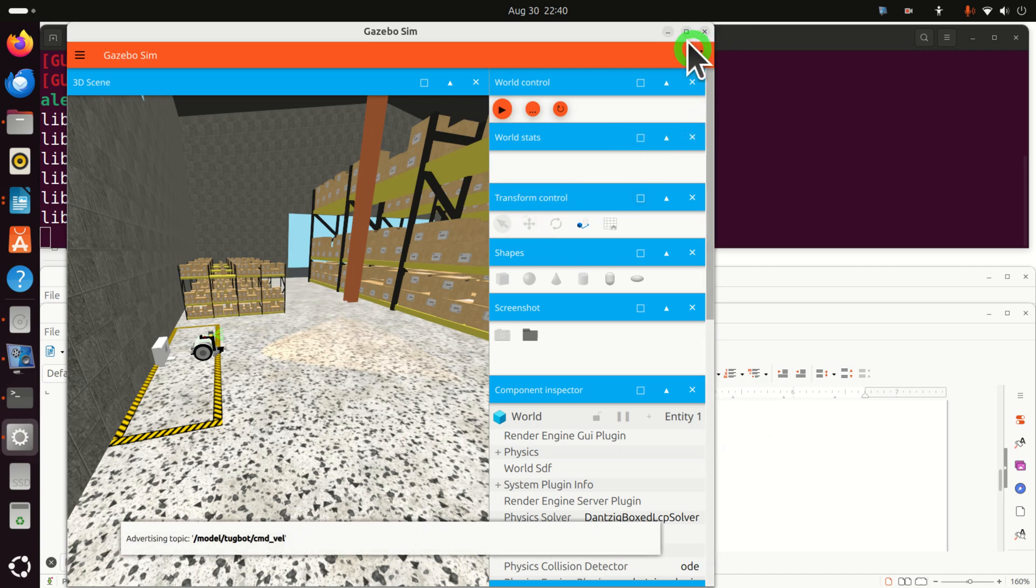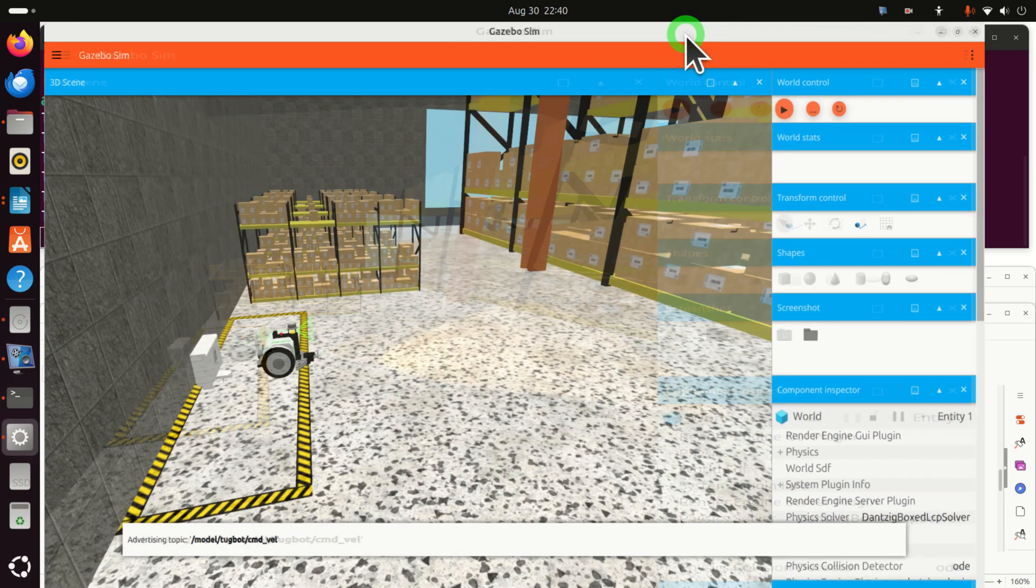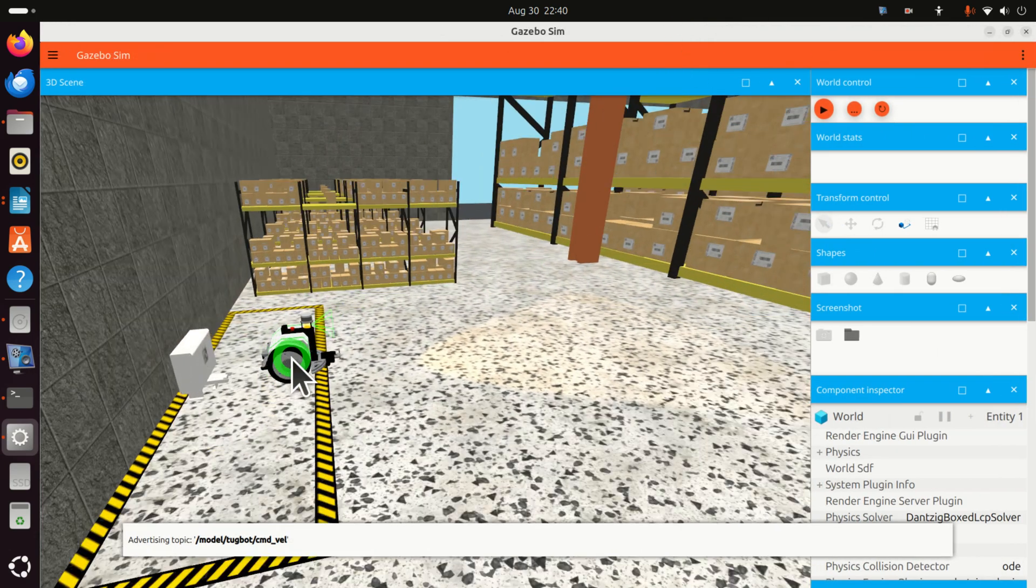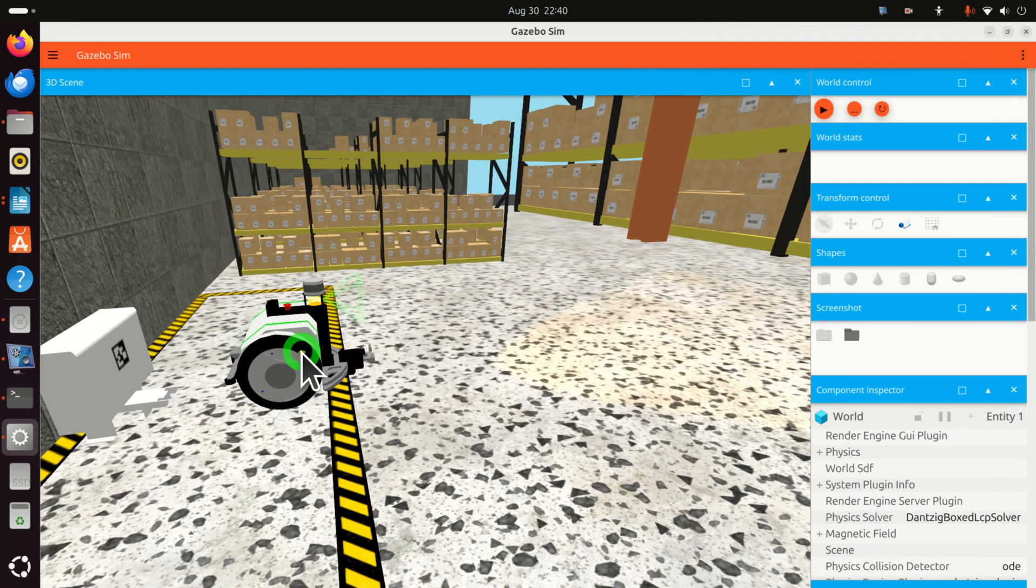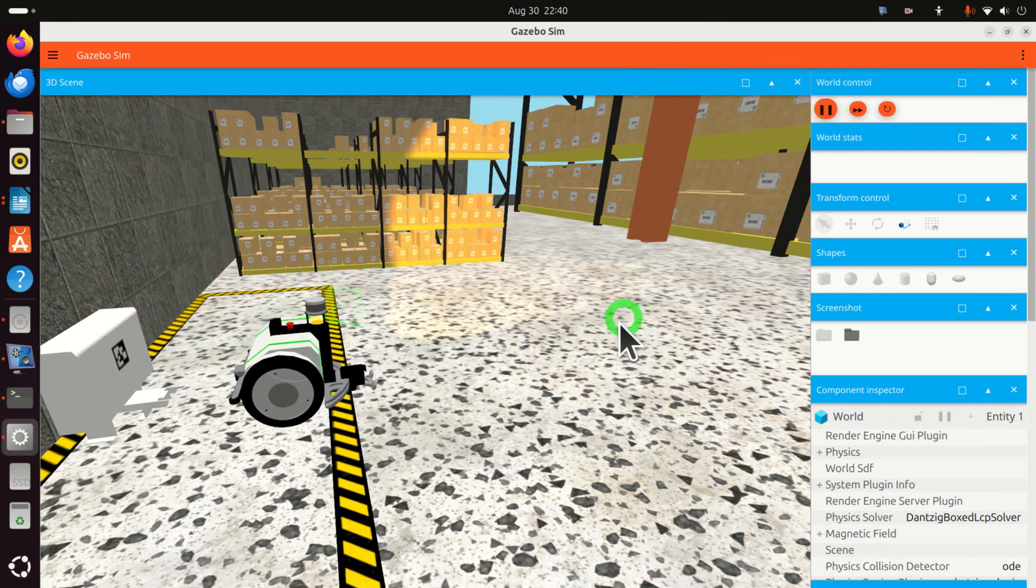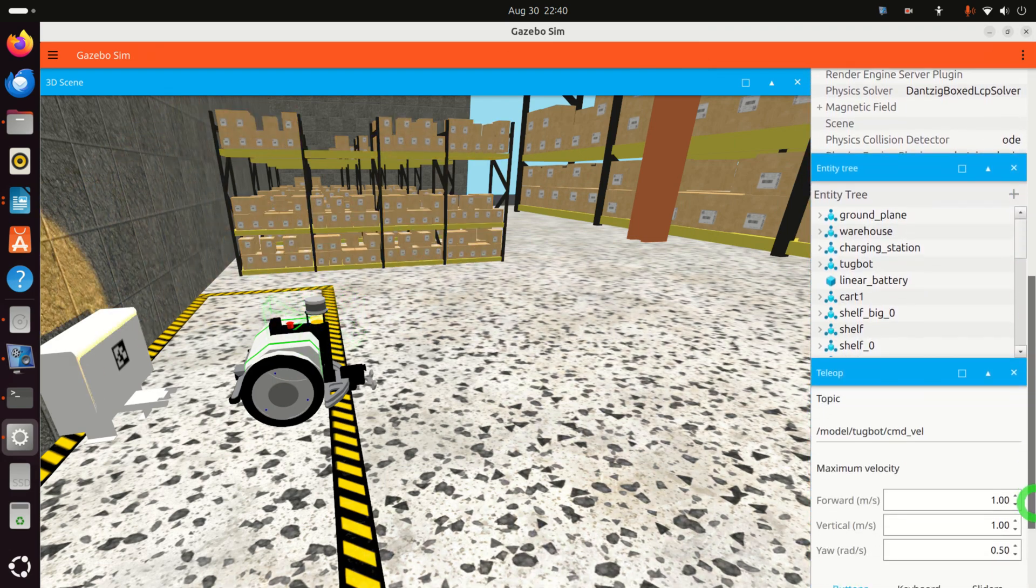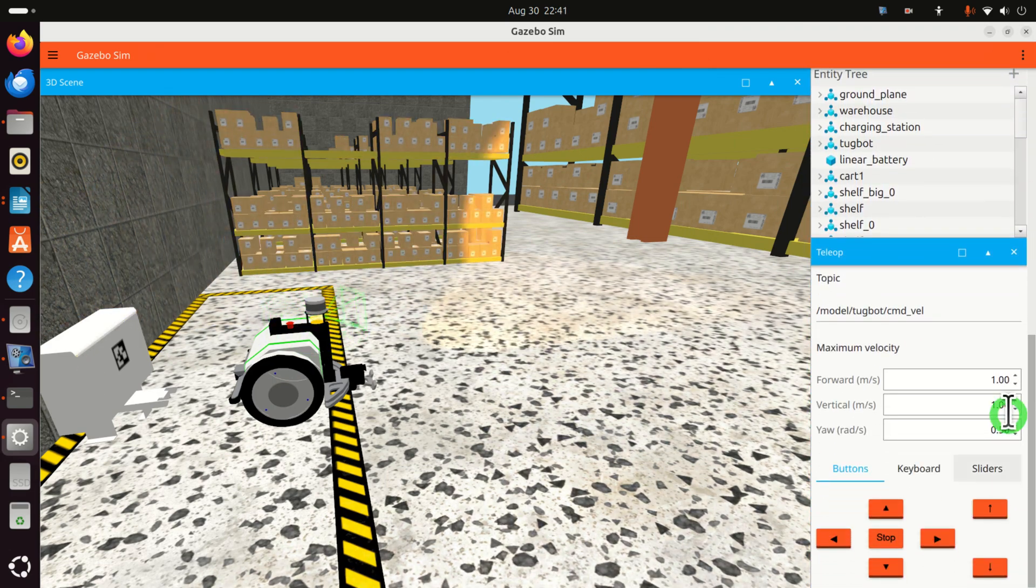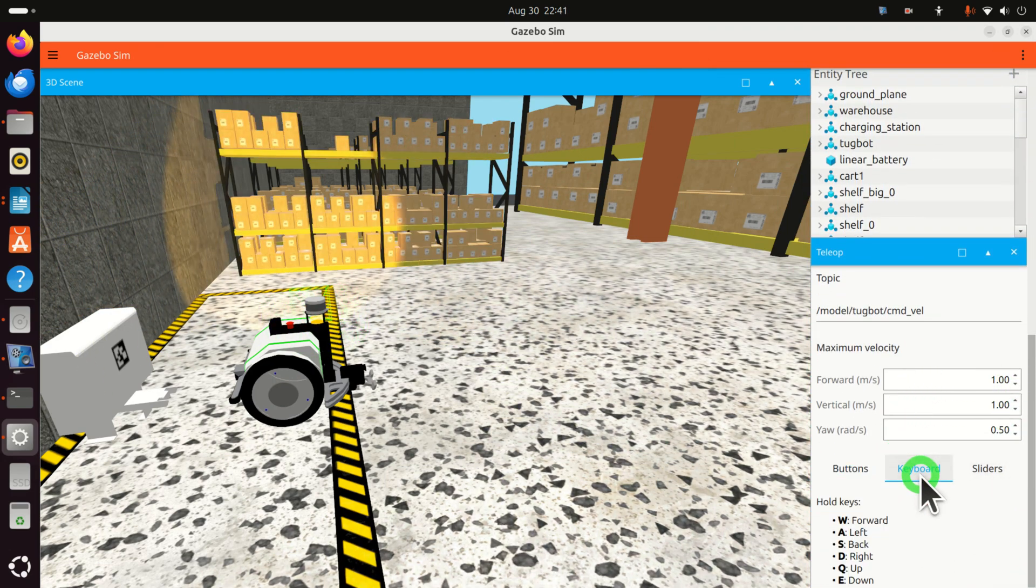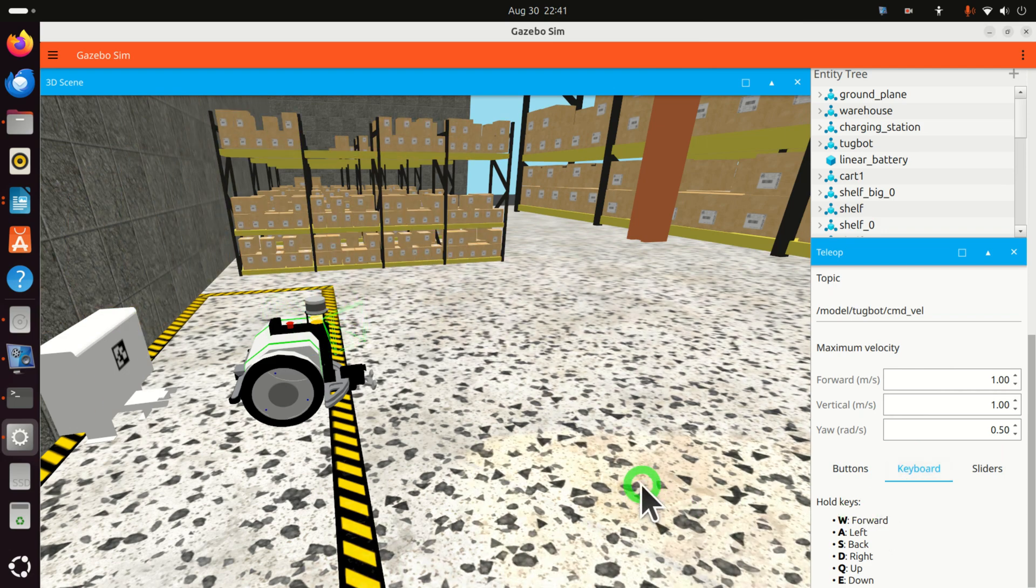And over here, here is our robot. To run the simulation, simply press here. And then you can move the robot if you scroll all the way down. And over here, you can use the keyboard keys to move it.